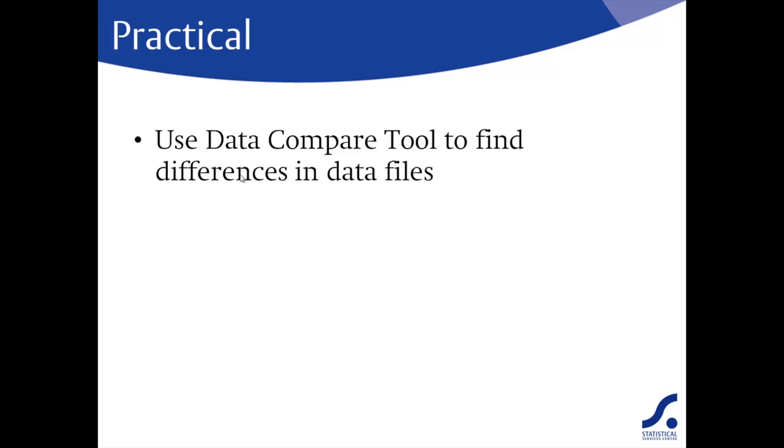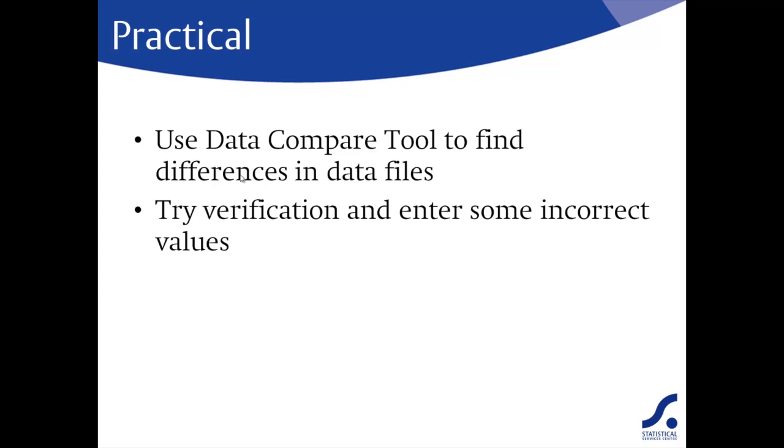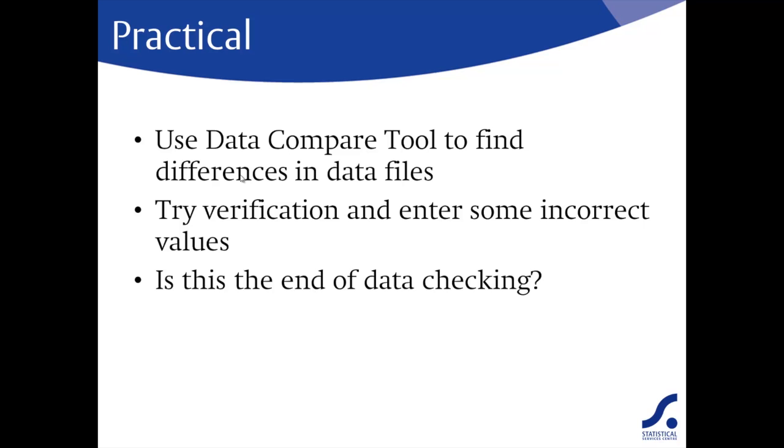Use the data compare tool to look for differences in a couple of data files that we provide you. Then have a go at data verification. Try entering some incorrect values and see what happens. Is this the end of data checking?